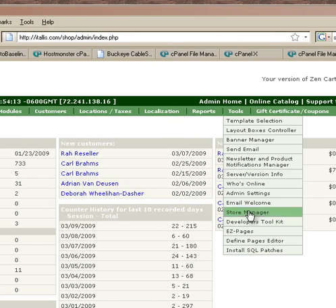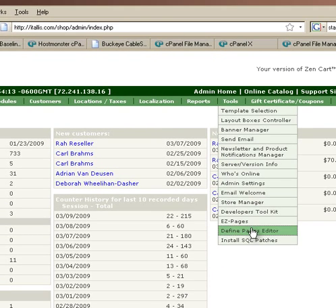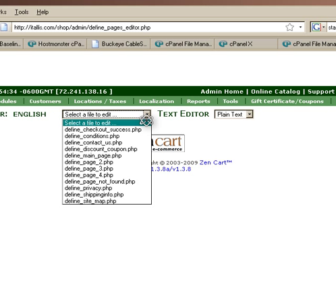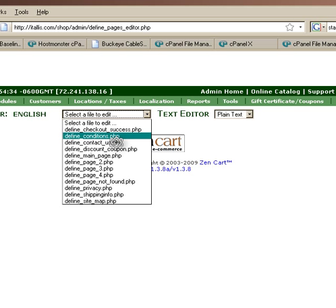Go to Tools, Define Pages, Editor, and pick your file. So this is the quick way.